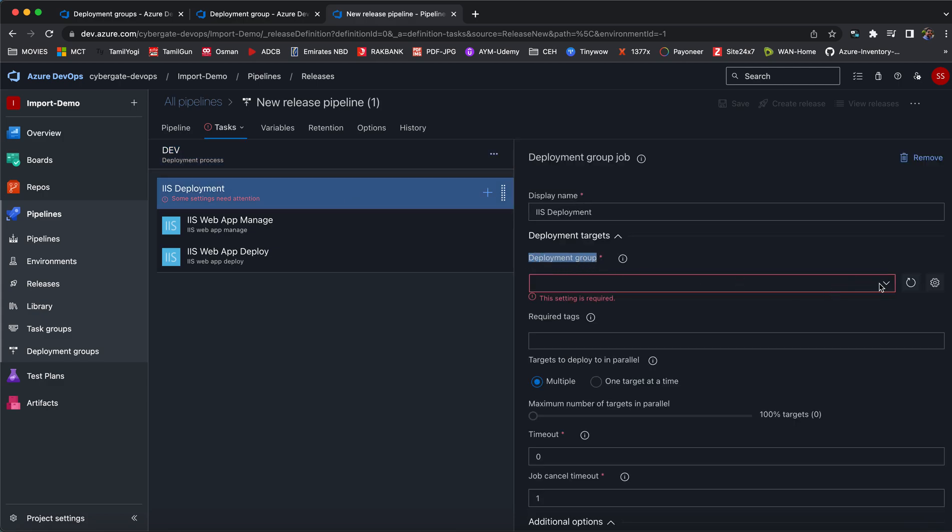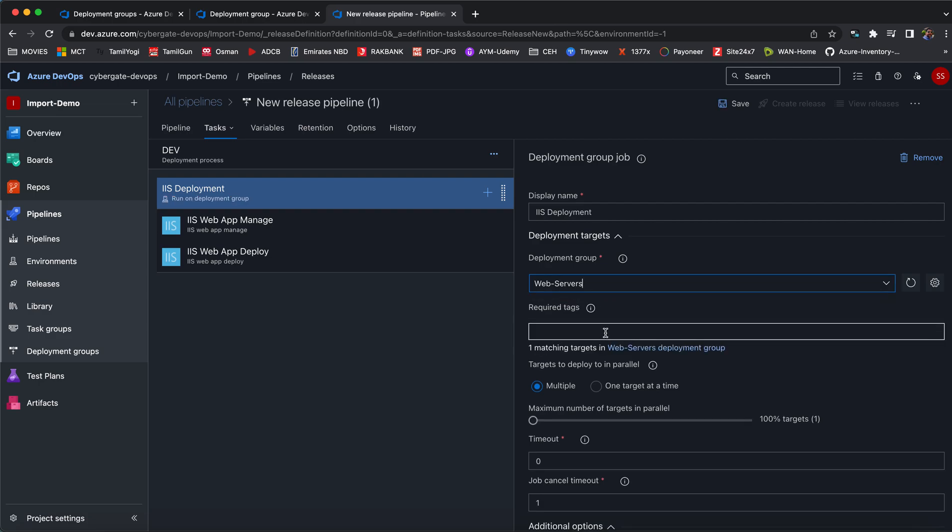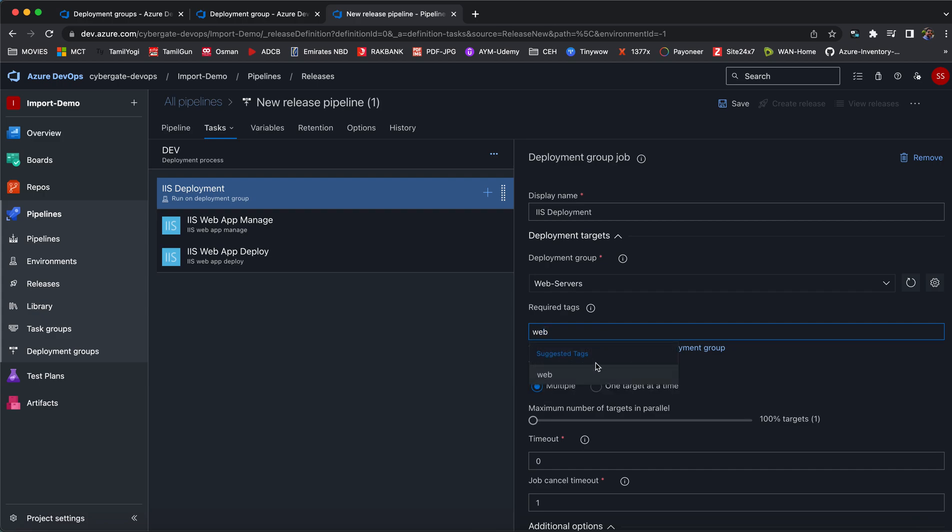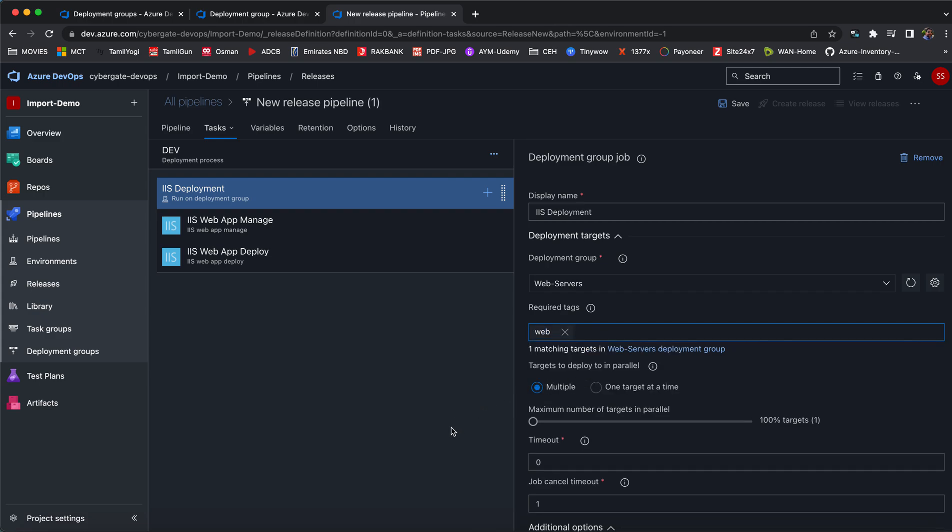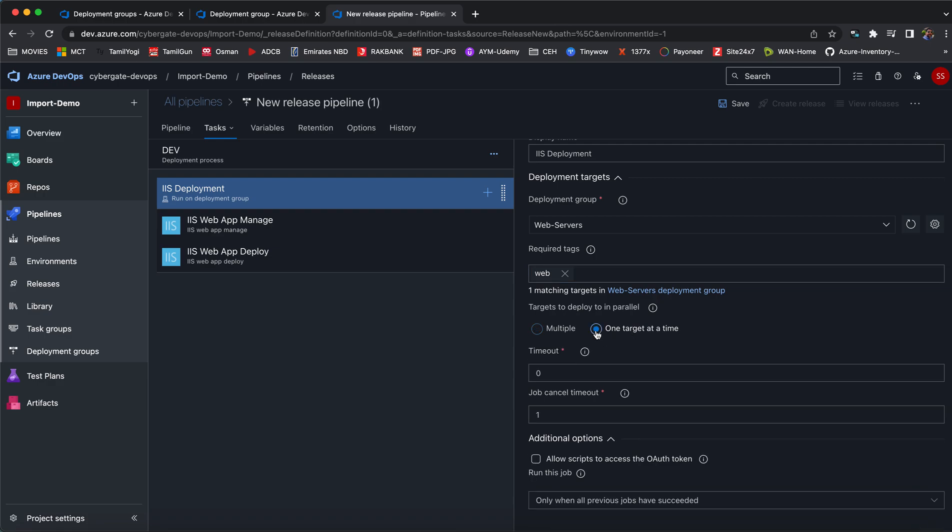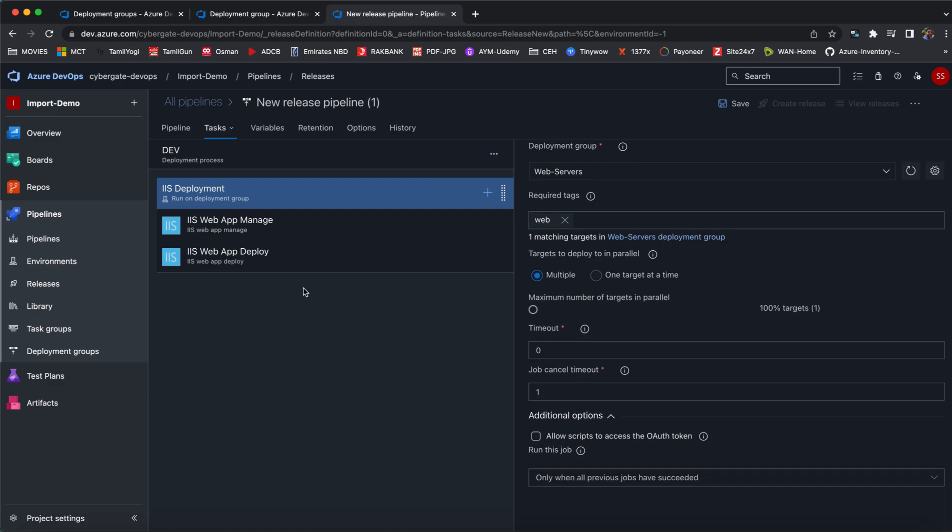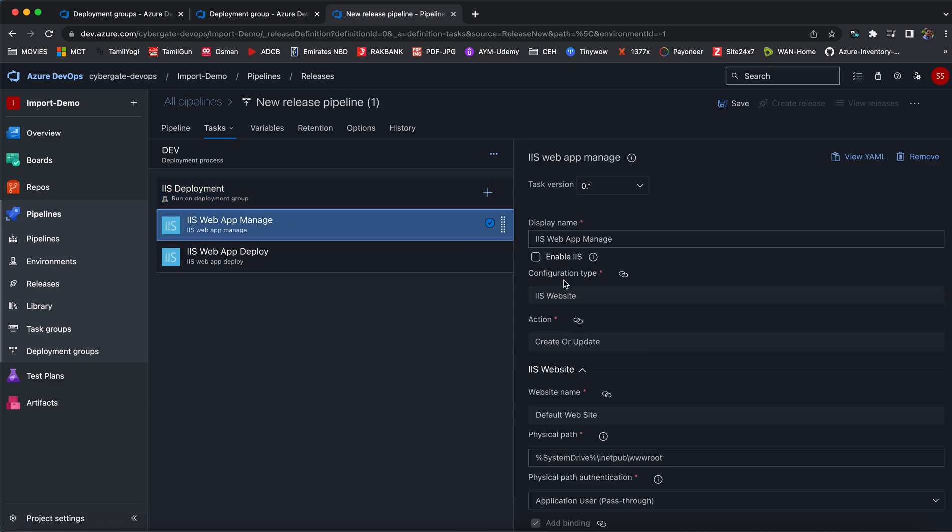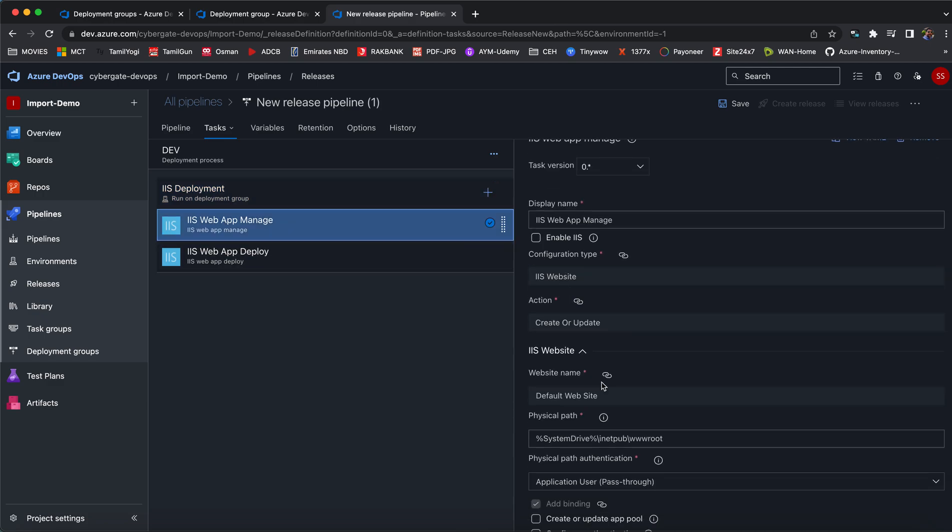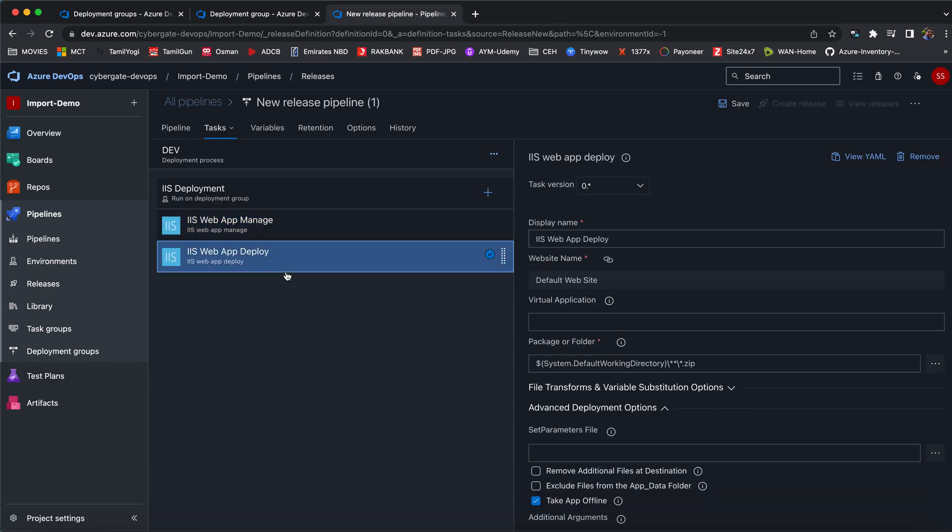Click on here. You can see the deployment settings and deployment group. Click on this dropdown. This is the deployment group name. There's a tag that we have given. We've given the tag as web. Choose that particular tag. It says multiple deployments at the same time or one target at a time. You can choose whatever you want. With the help of a deployment group, you can do multiple deployments at the same time.